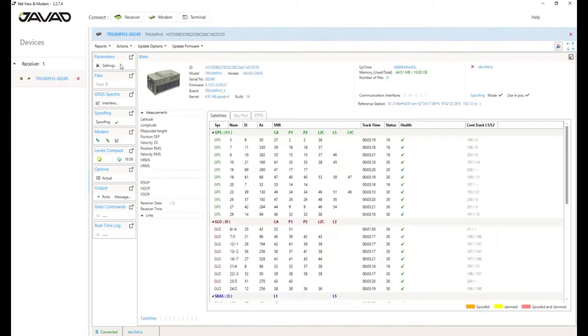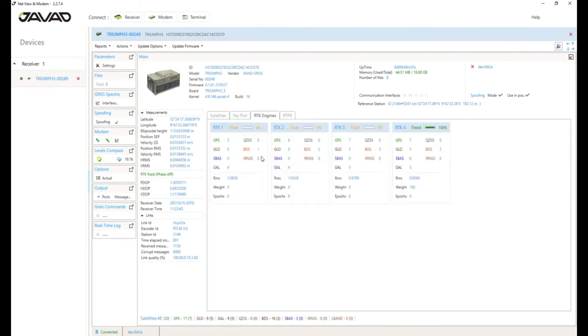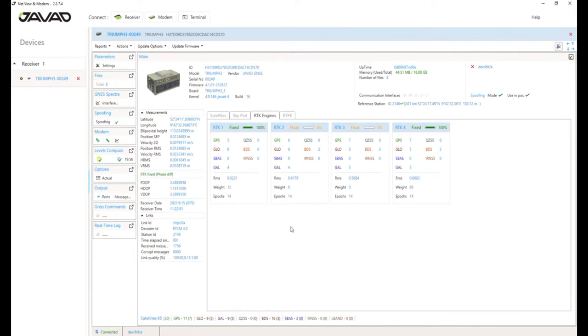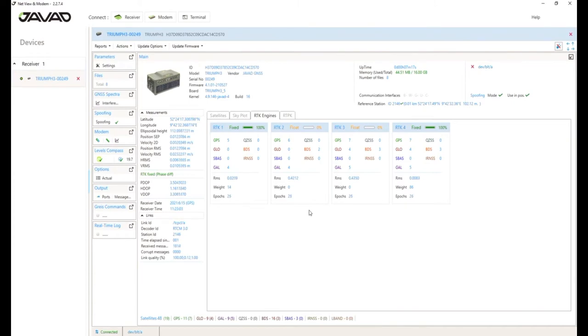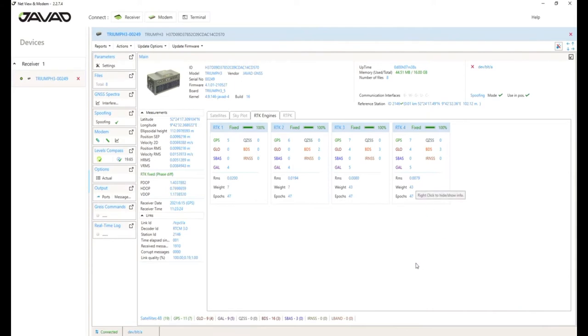And if we check the main screen and we change to RTK engines, we can see all four RTK engines running on the receiver. At this moment, RTK engine four is already fixed and the weight is 100%. So, it will be output in the GGA message, for example. Okay. RTK engine one is also fixed. So, the receiver weights every solution and takes the solution with the highest probability to output it in the messages. So, at this case, RTK three and four are equal. So, I think he will either take RTK three or four for the GGA message output, for example. Okay. I think that's it for now.